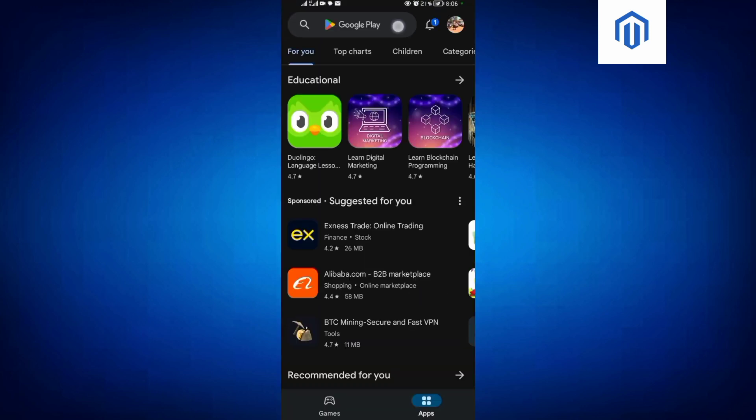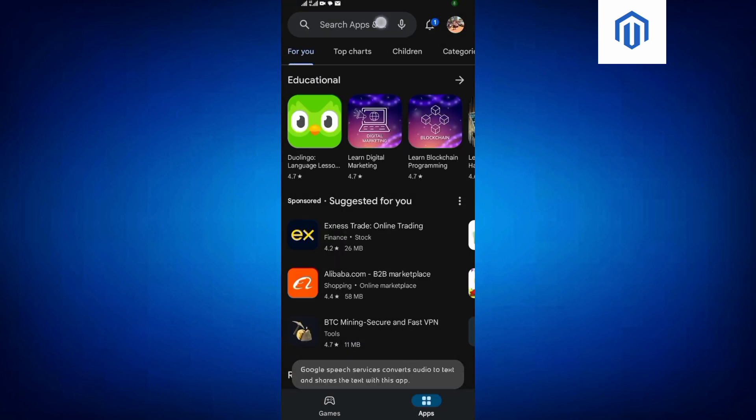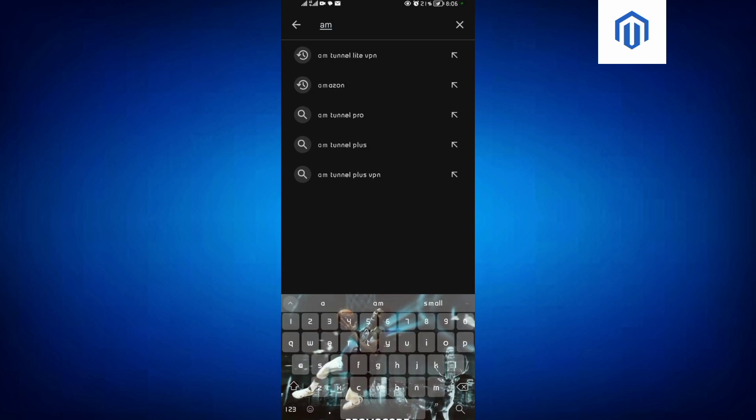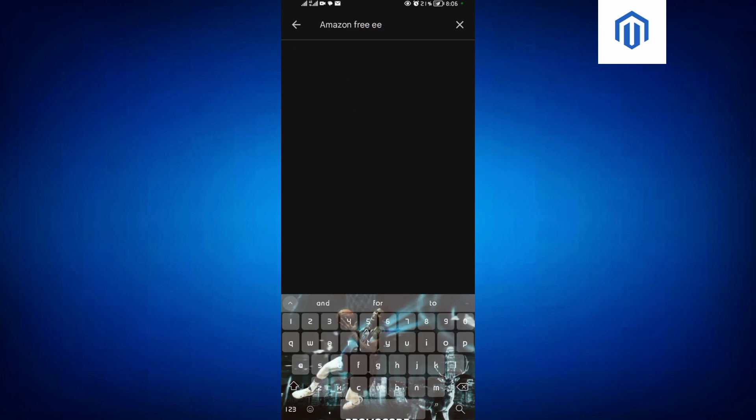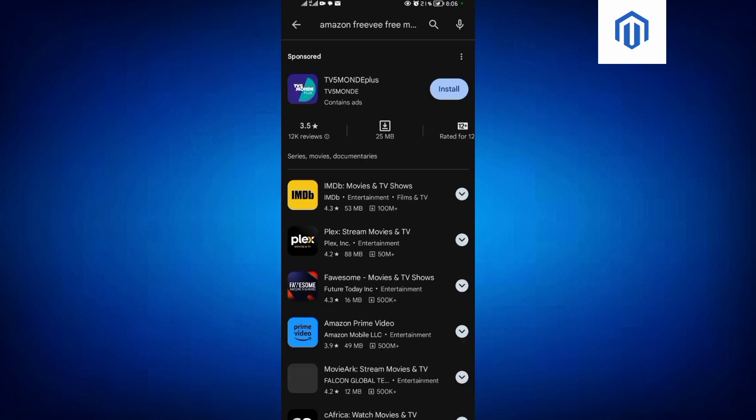Then search for Amazon Freevee. Just come and click on this and then search for Amazon Freevee application. I'll just come and retype it—typing error—Freevee application. Okay, when you click on that Amazon Freevee application.